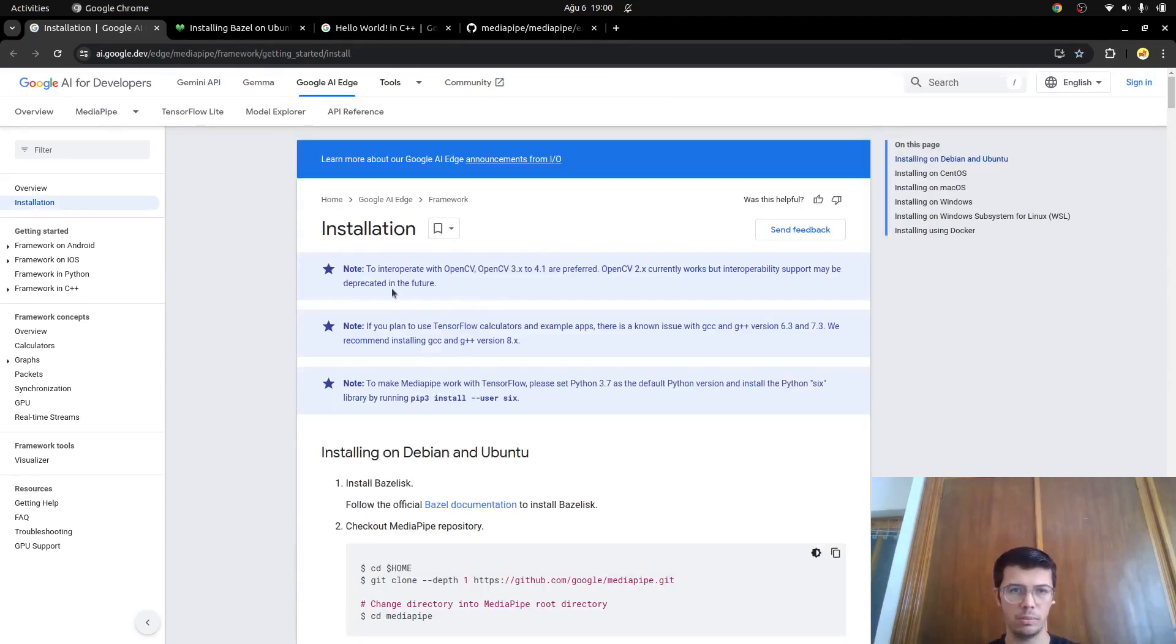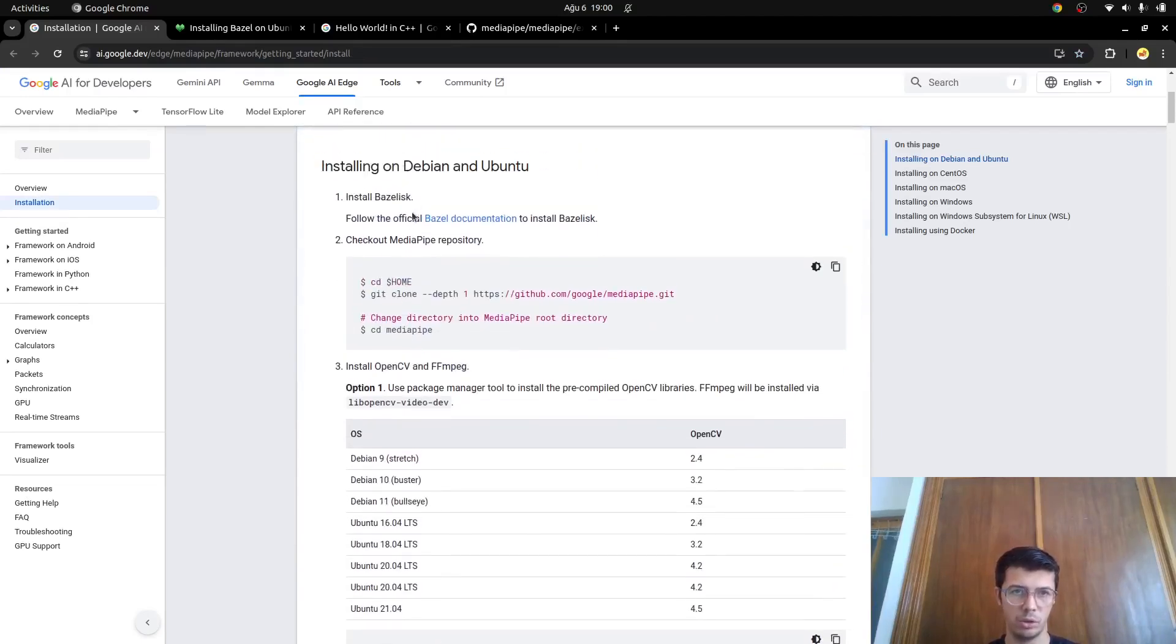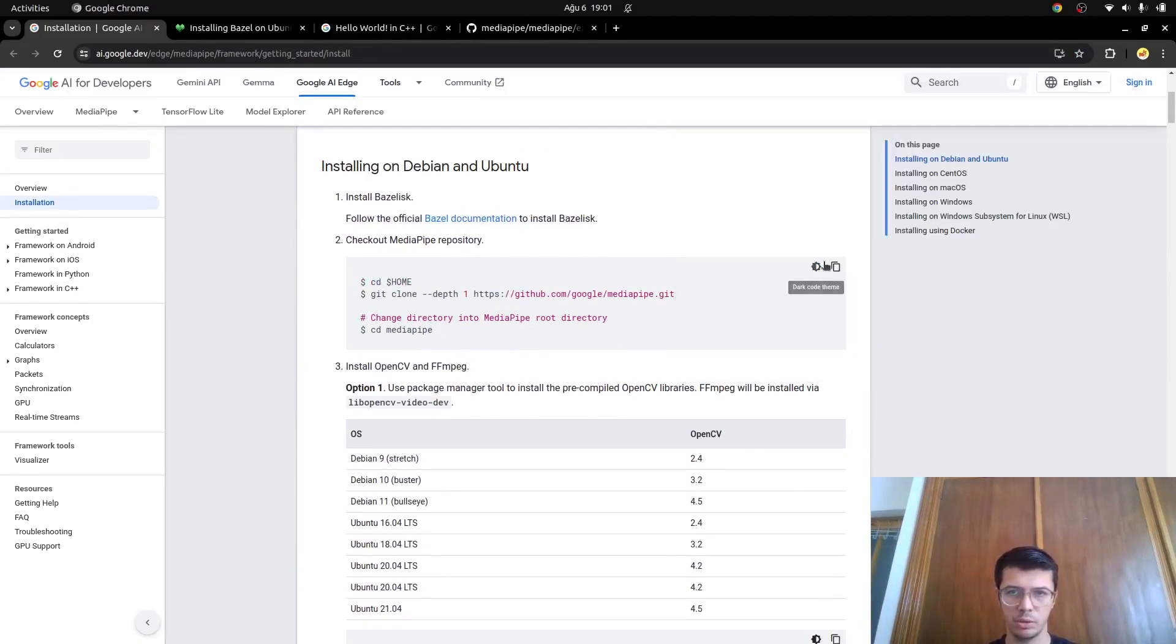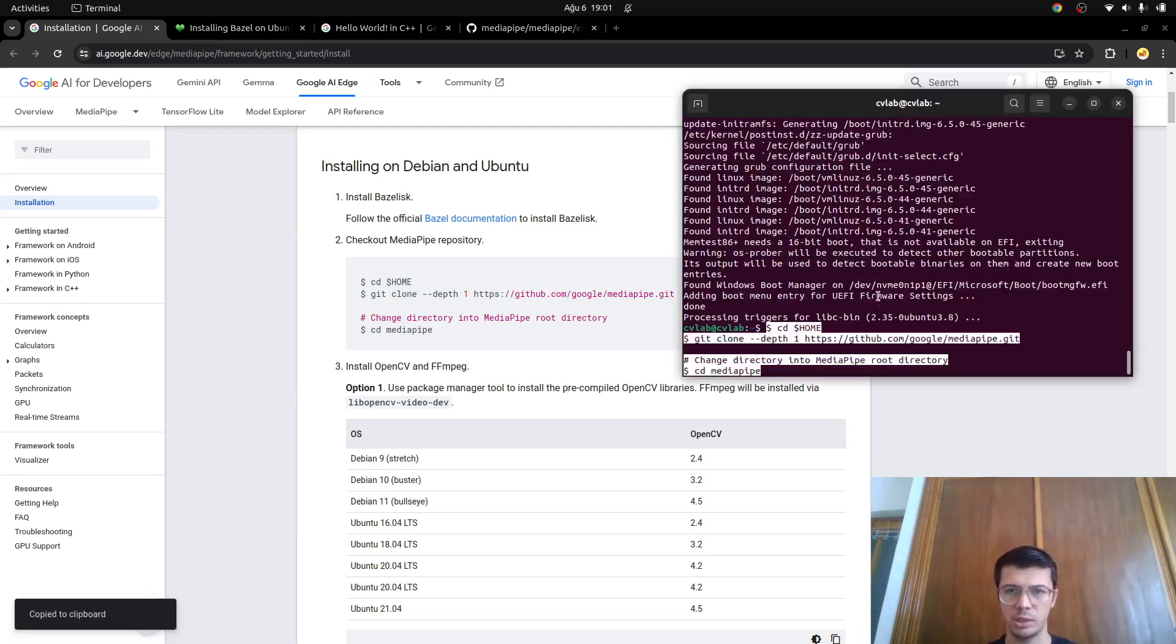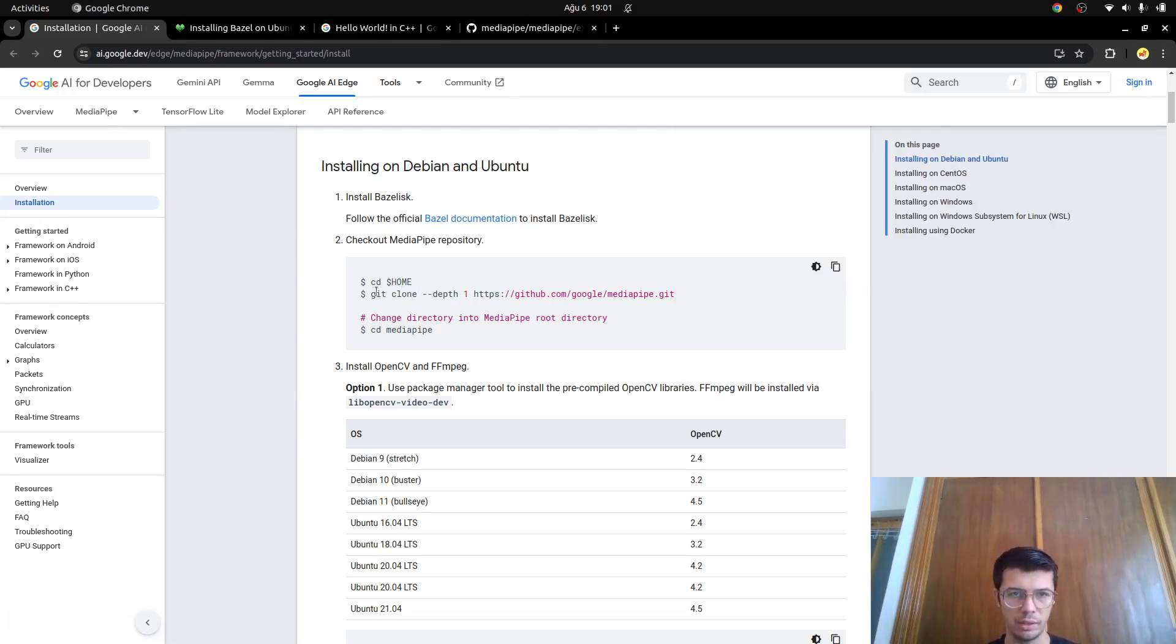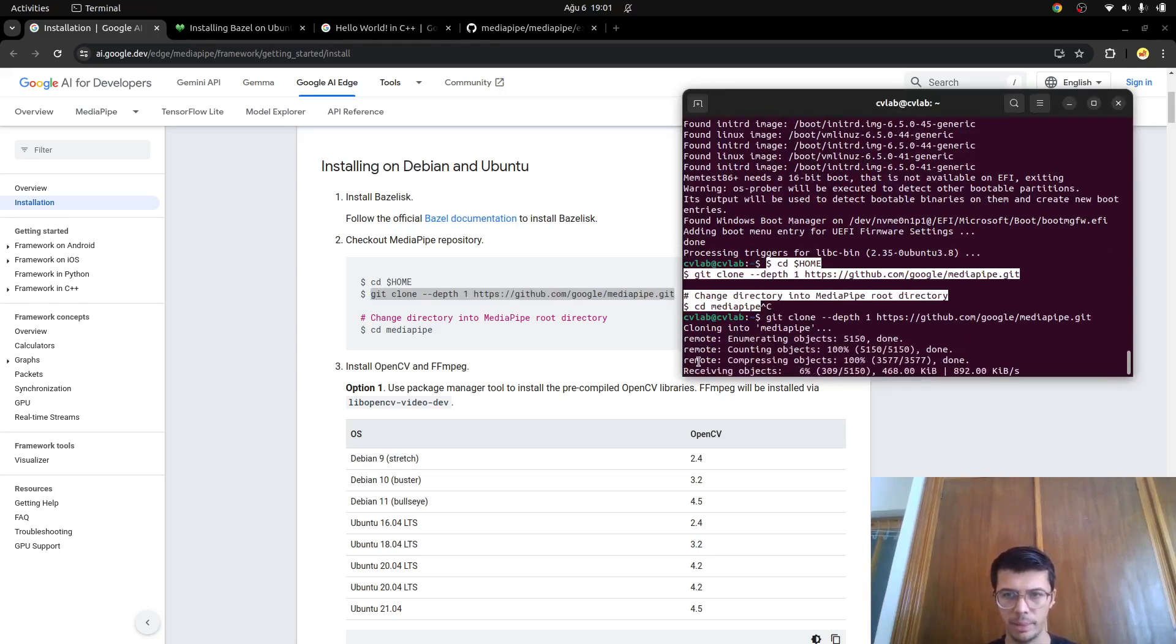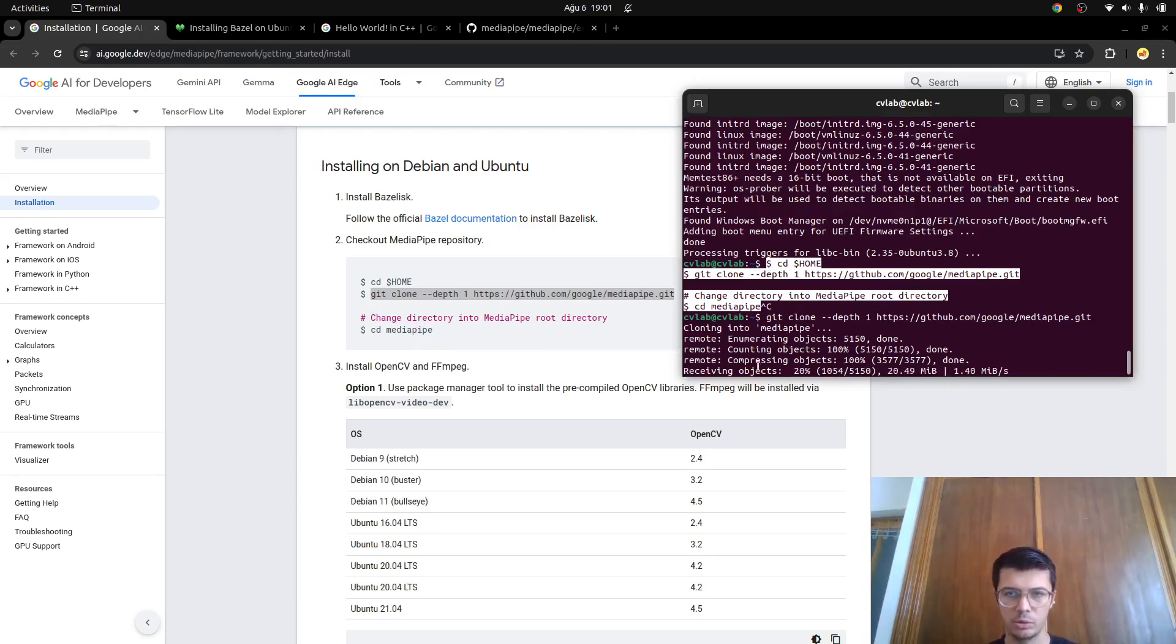Installing Bazel step is already done. We are going to continue with the media pipe repository cloning. Just copy this one, paste into here. It's not working fine here. We are already in the home directory, just copy here and paste it. It's going to clone the media pipe, hopefully it's faster. After that we are going to get into the folder of the media pipe. This can take time so I am going to stop here.